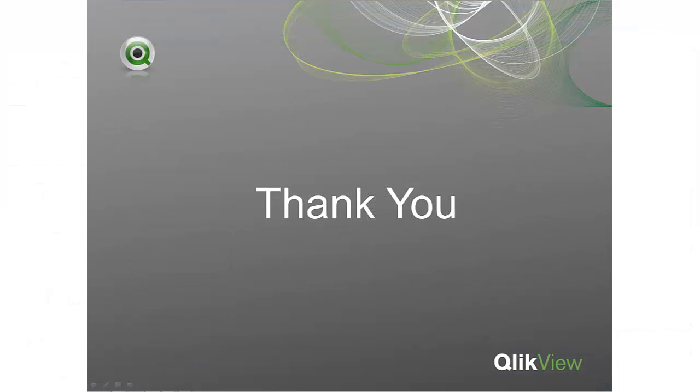Thank you for watching this brief video on installing and configuring the QlikView Governance Dashboard. For more information on QlikView or the QlikView Governance Dashboard, please review our companion videos or visit our website at QlikView.com.